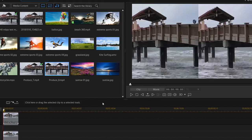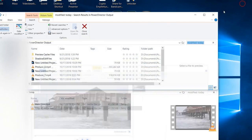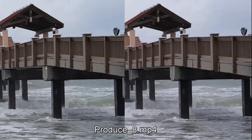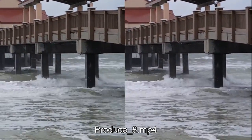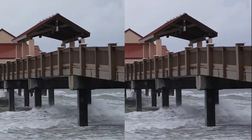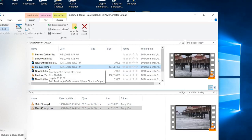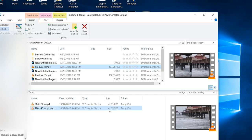Here you can see the CyberLink PowerDirector. At the end I've also done a comparison side by side, which I'm going to show you later. So let's start first with the files. At the top we have the file produced by PowerDirector from CyberLink — it's 107 megabytes — compared to 41 megabytes from the MovieMaker.